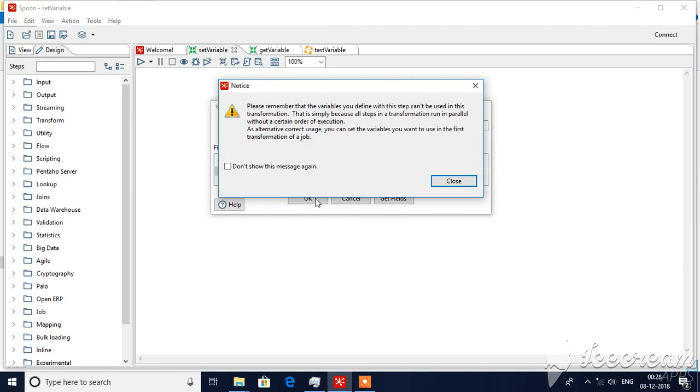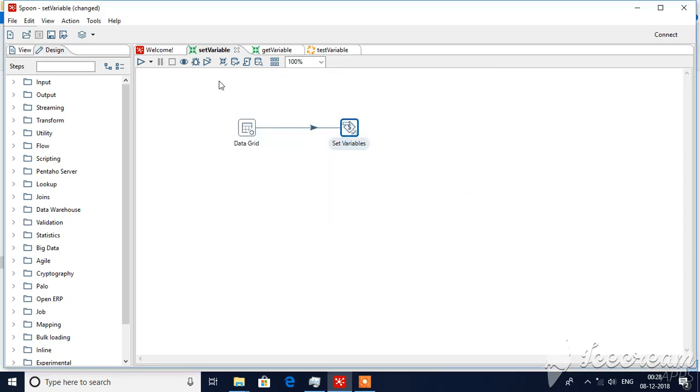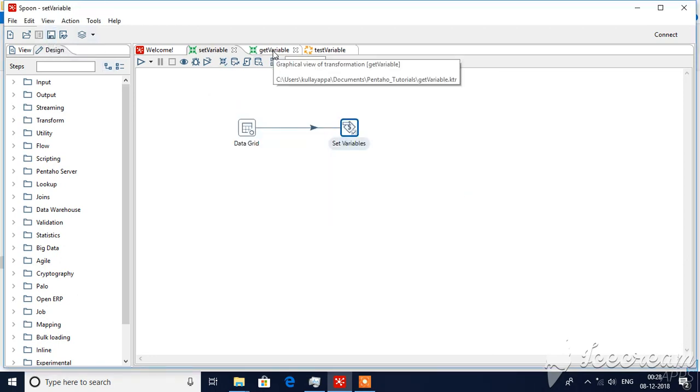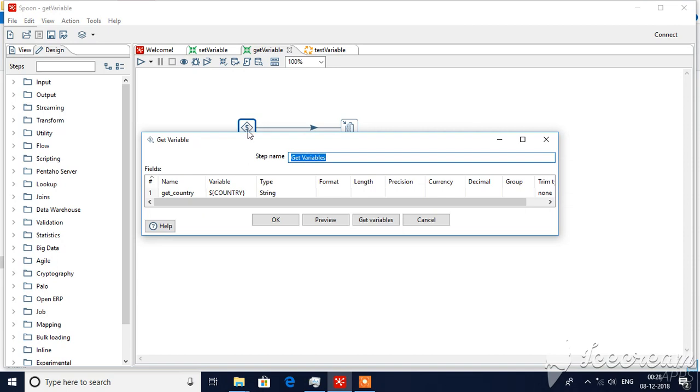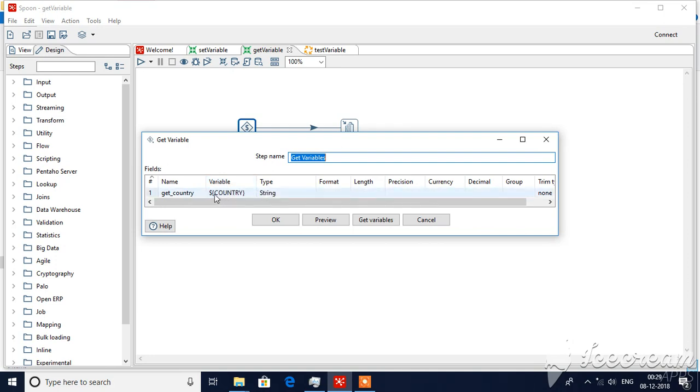And this is one transformation that I have saved with name set variables. Similarly, get variables I have created one more transformation. Here's my first step itself, get variables. Double click here and I'm giving one new name, get country. The variable I should give a dollar, then flower brackets, and within this, country.